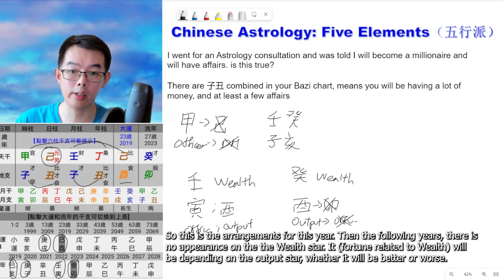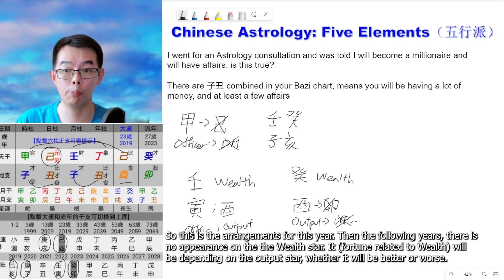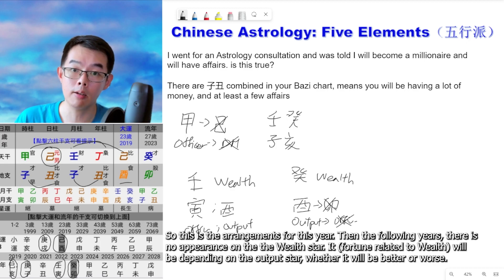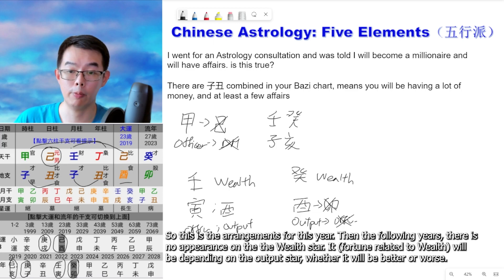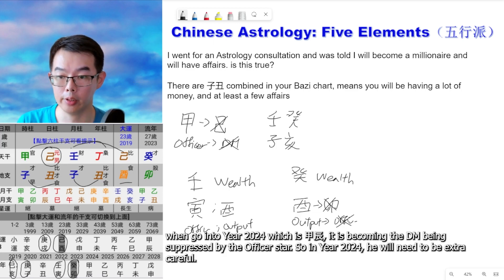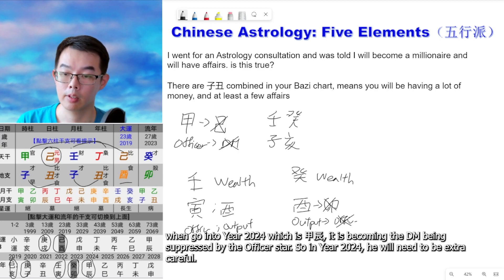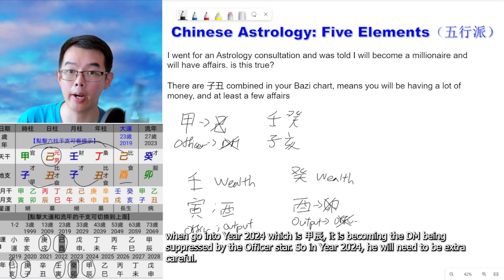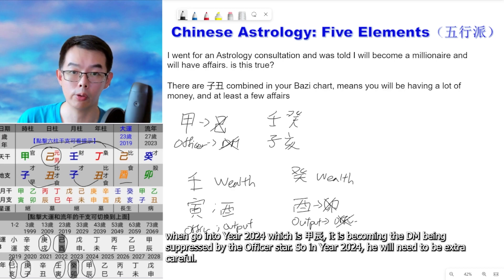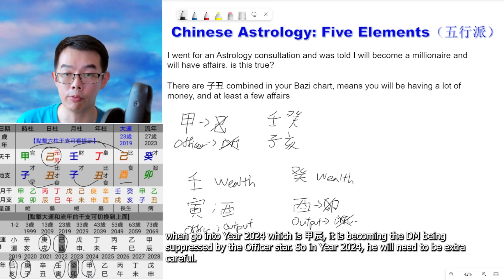The following year there is no appearance of the wealth star; it will depend on the output star whether it will be better or worse. When we go into year 2024, which is Jia Chen, it is the day master being suppressed by the officer star. So in year 2024, he will need to be extra careful.